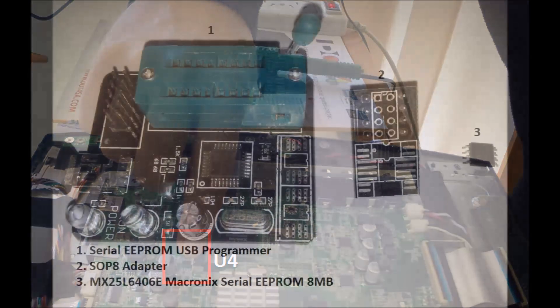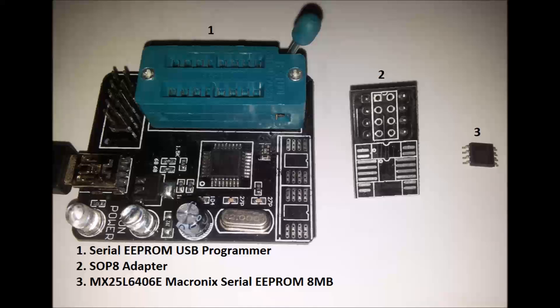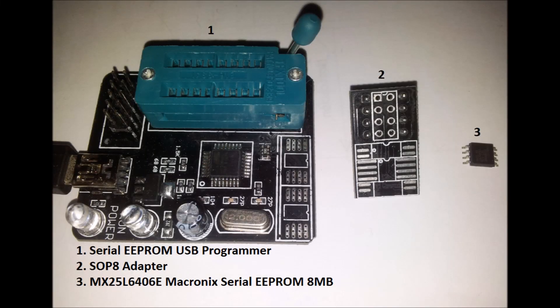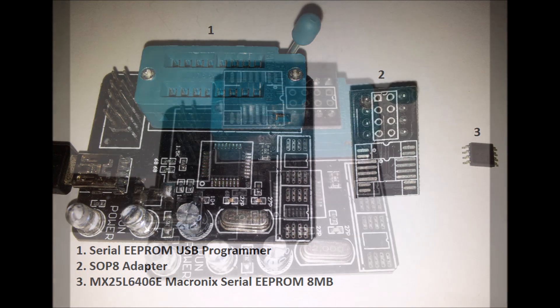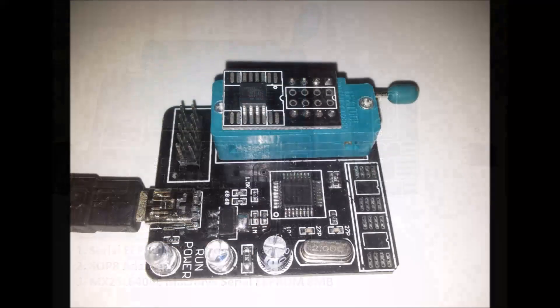You will need a Serial EEPROM USB Programmer, a Sub-8 adapter, and an MX25L64L6E Micronic Serial EEPROM to replace the failed one.